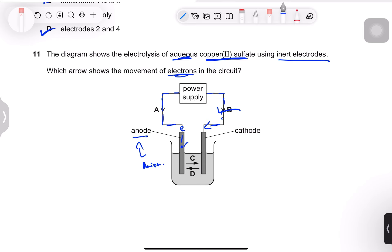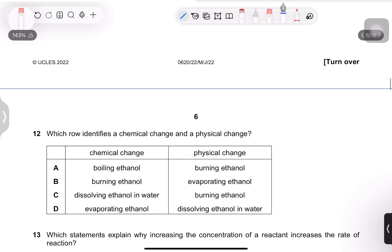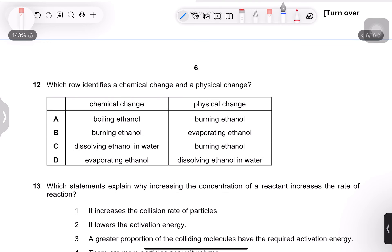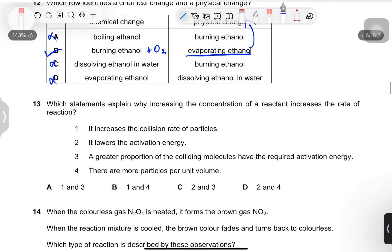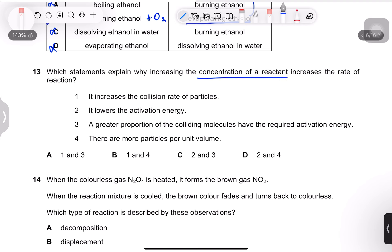Question 12: identify a chemical change and a physical change. Boiling, dissolving, and evaporating are all physical changes — only the state of matter changes. Burning ethanol is a chemical change because ethanol reacts with oxygen. Evaporating ethanol is a physical change. So option B is correct.